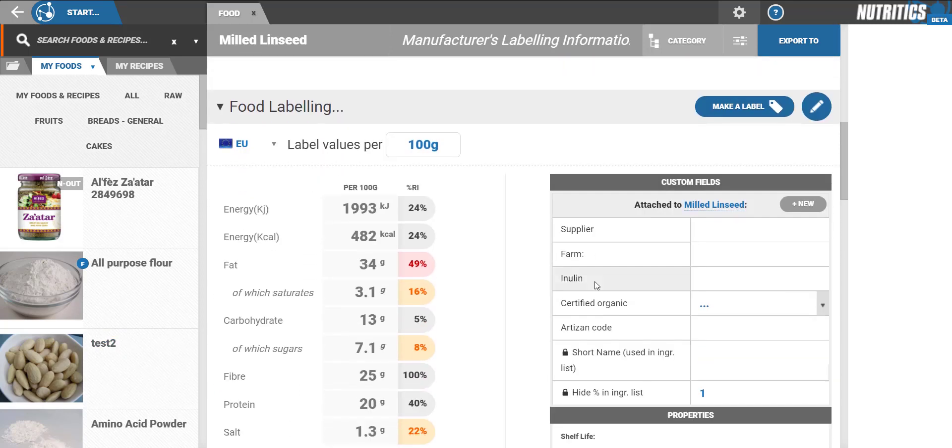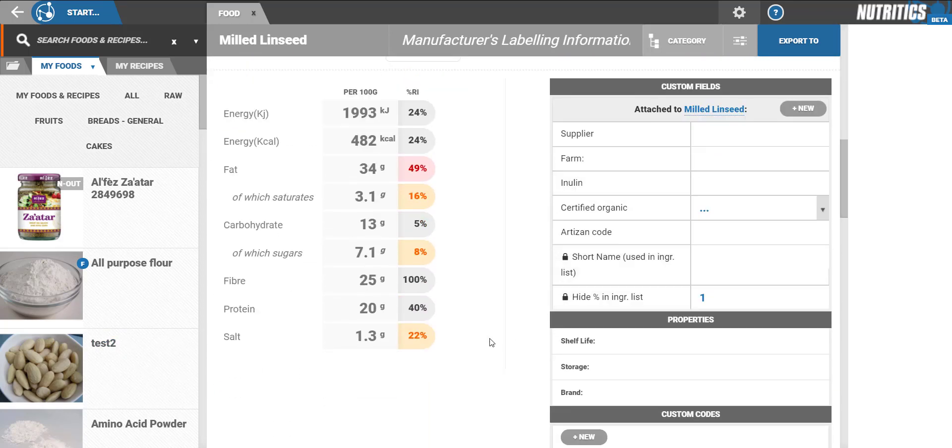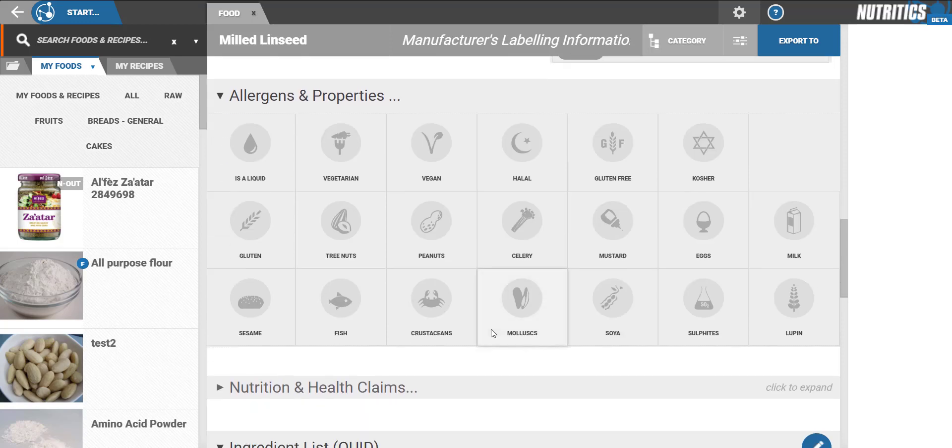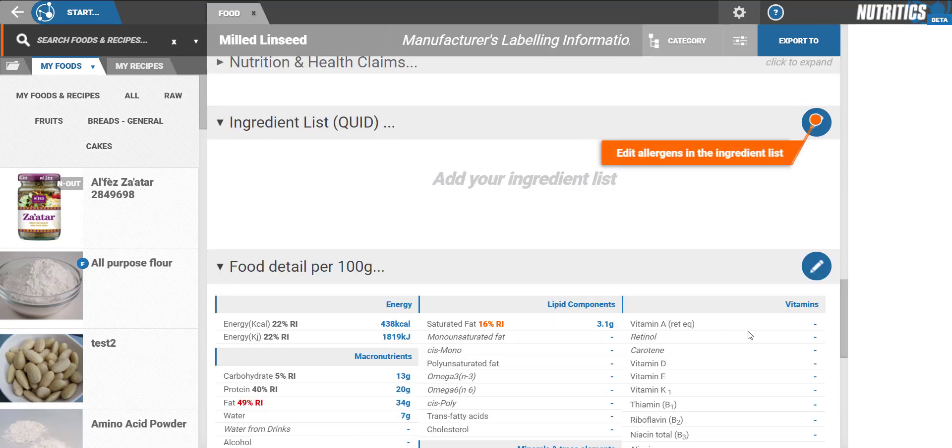Once the nutrient information has been submitted, you can then add other details such as the allergen information or include an ingredient list.